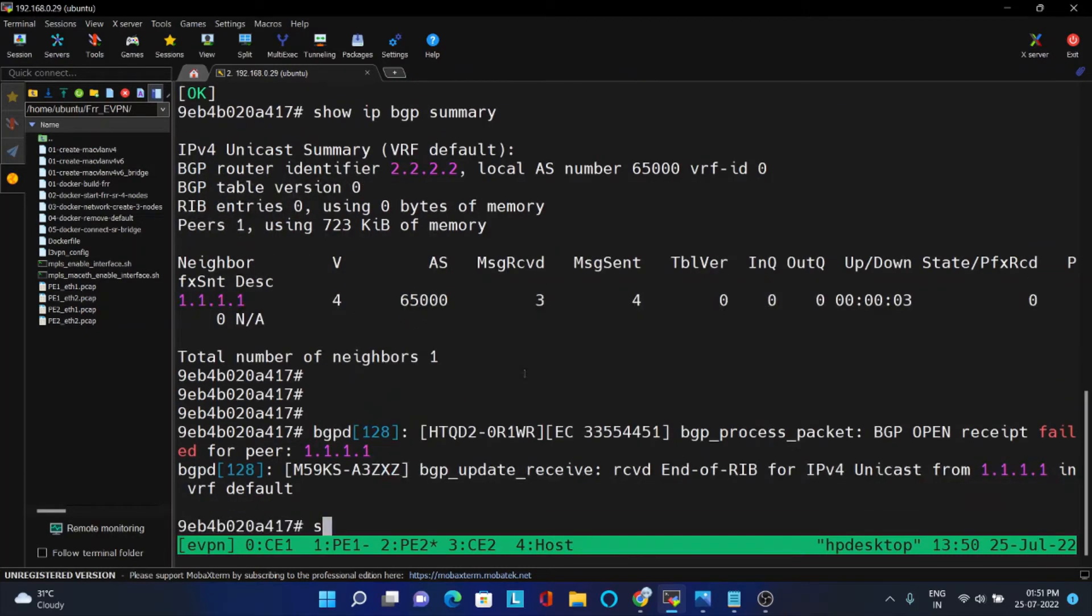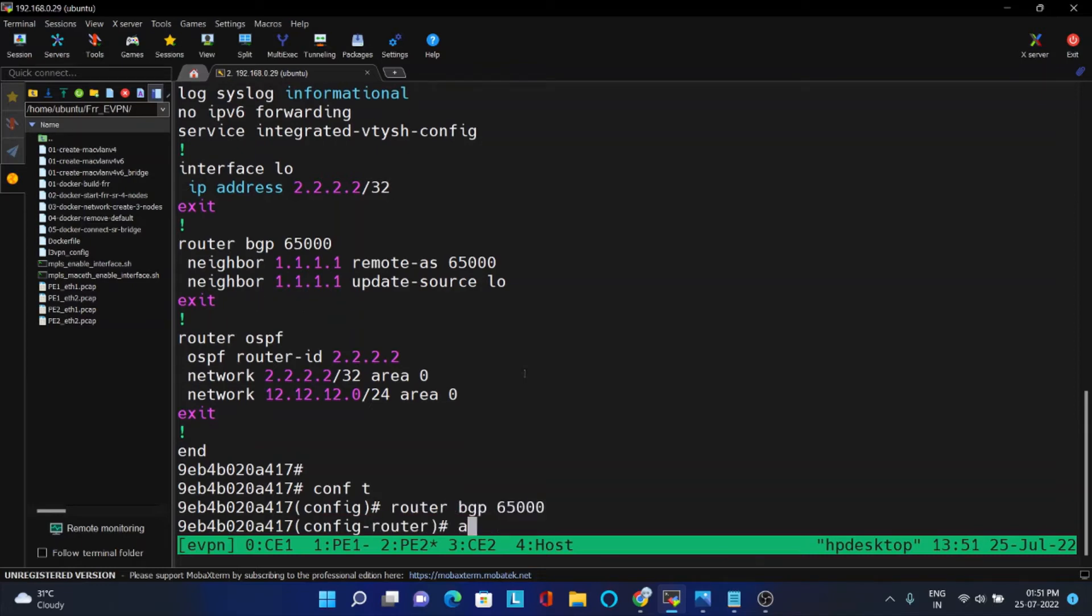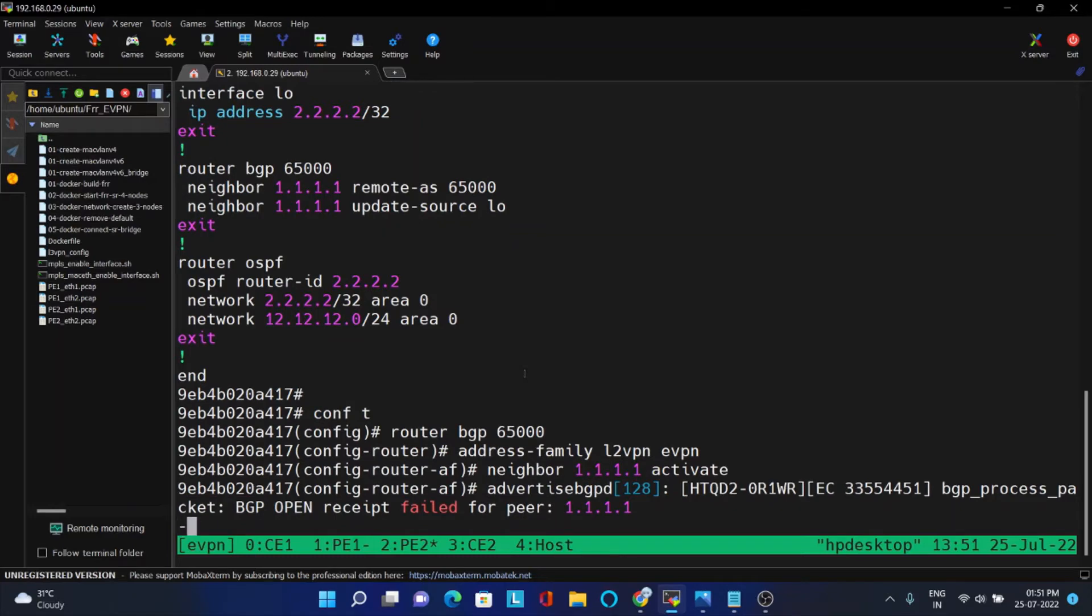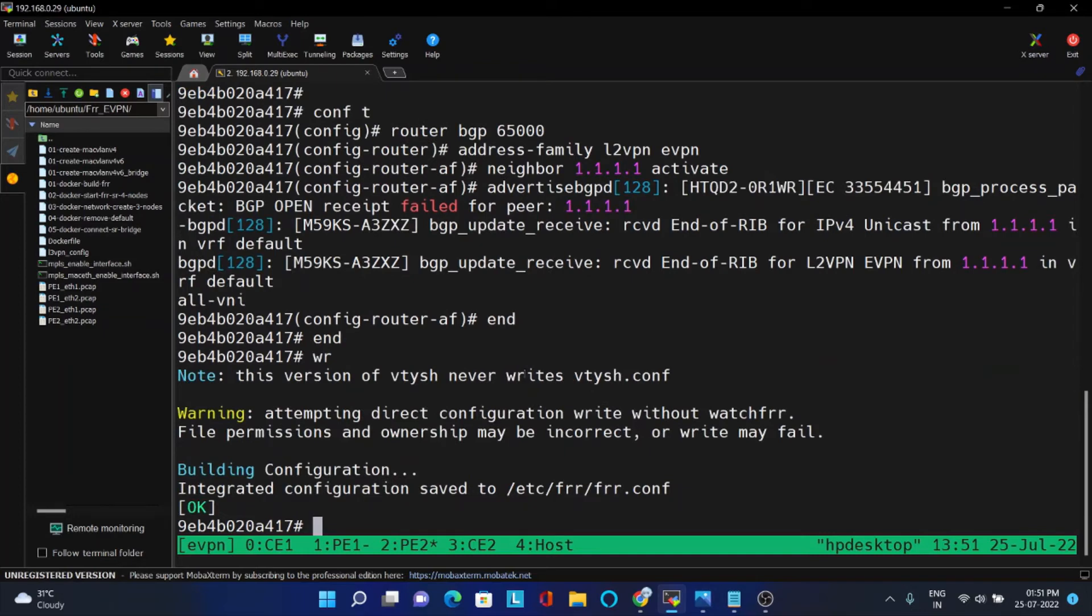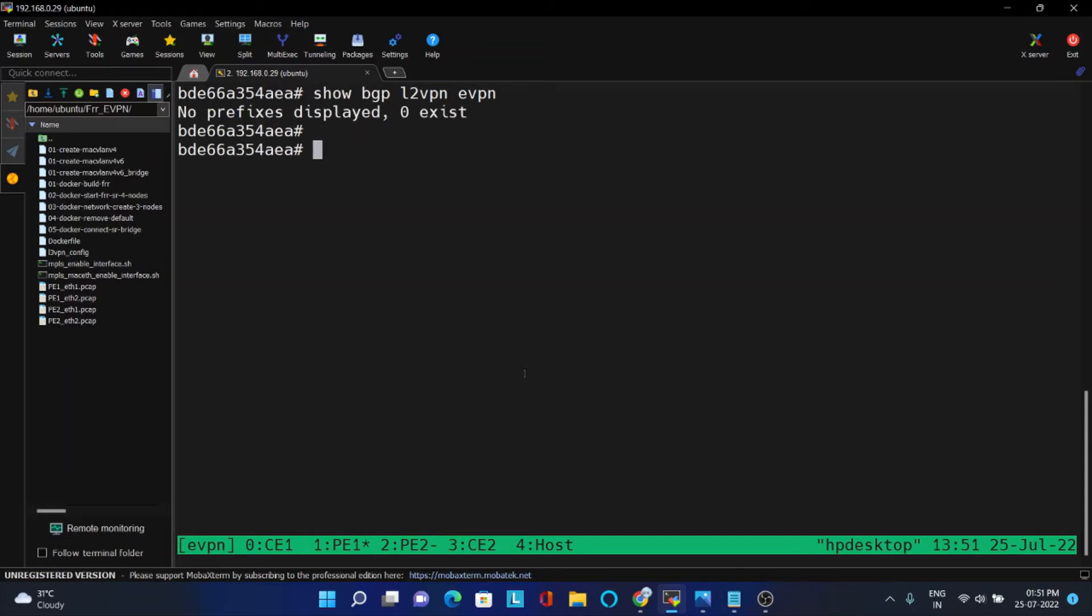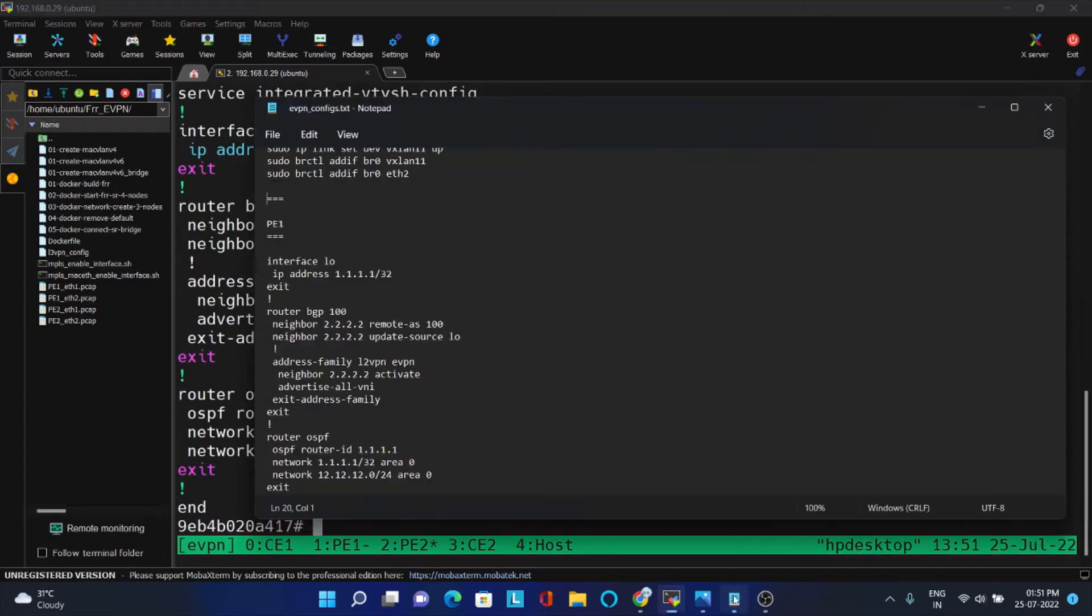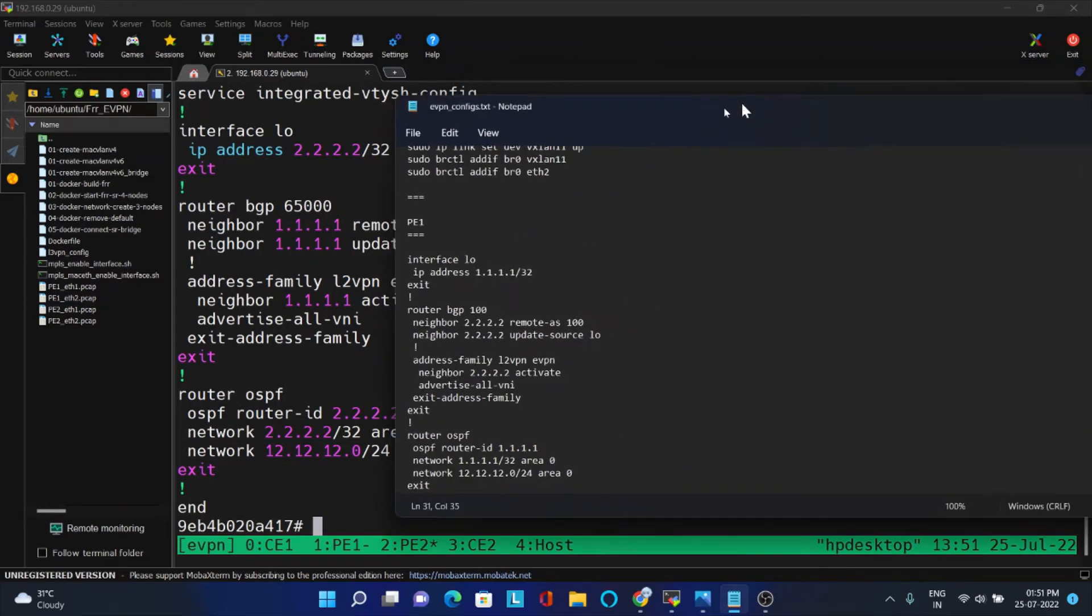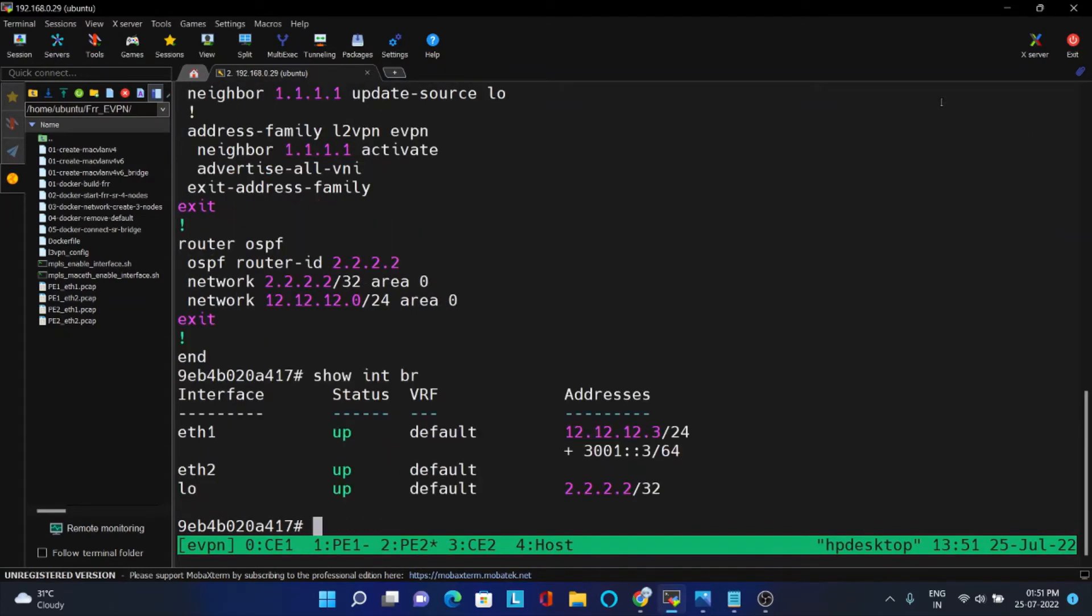Now we will go to PE2. Router BGP 6500 address family L2VPN EVPN. You should give the neighbor as 1.1.1.1 and activate, and you should advertise all VNI. That's all, this is the configuration. Now we will see BGP L2VPN. Still it's not up because we have to advertise. You can just check whether the configurations are correct. It's correct, but it is not advertised because we need a bridge from CE1 to PE1.